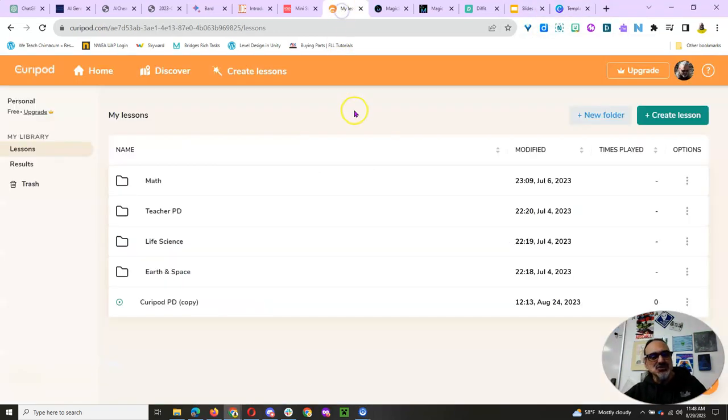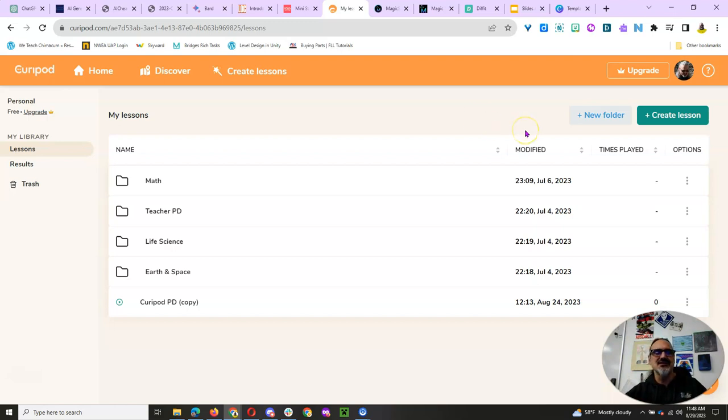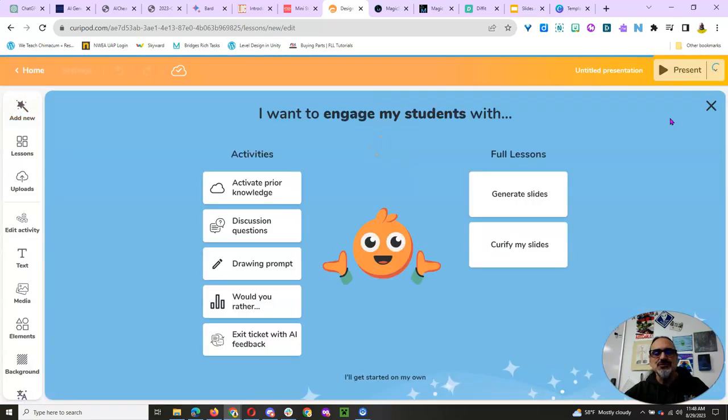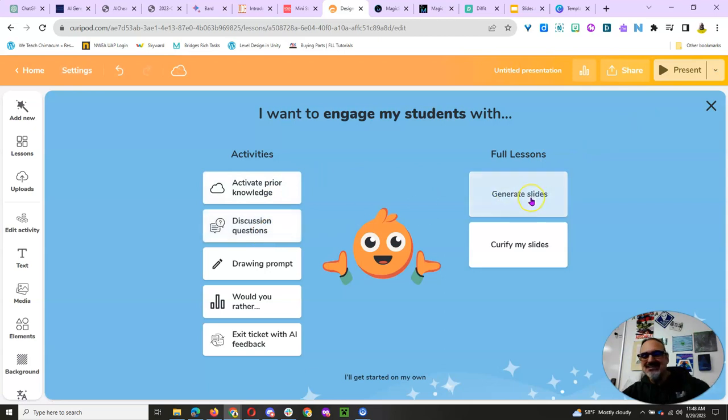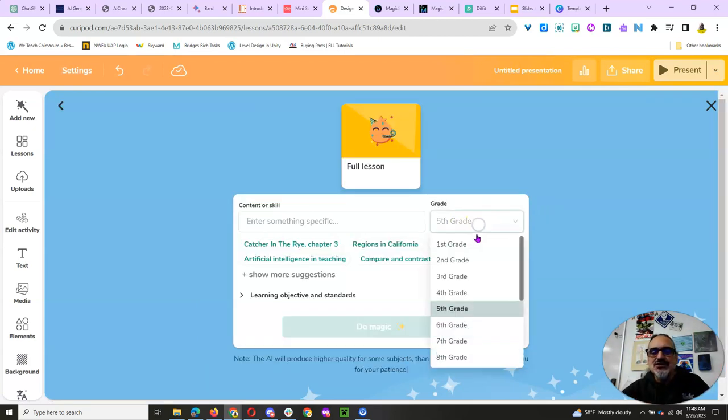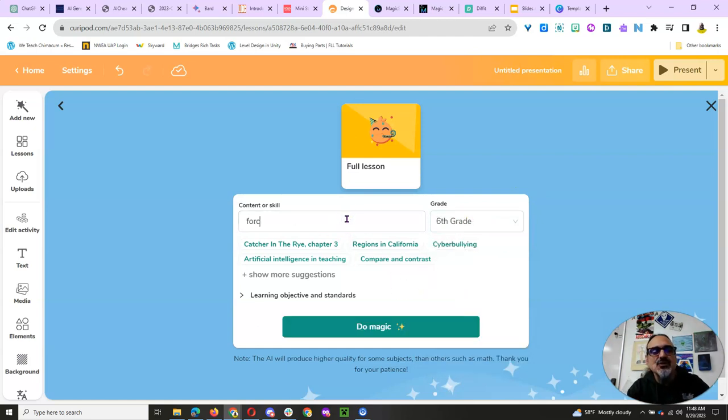But back to teacher tools. Curapod is amazing. And the team of people who created and market Curapod, they are the most wonderful people I've ever met. So cool. But you click on Create and you can do short activities, but let's do Generate Slides. Let's say I want to do 6th grade this time and I want to work on Forces and Motion.